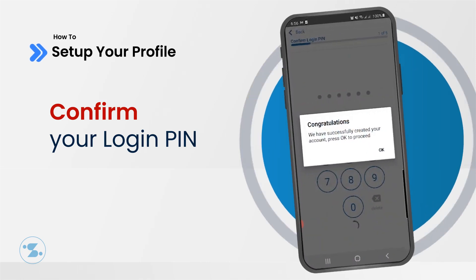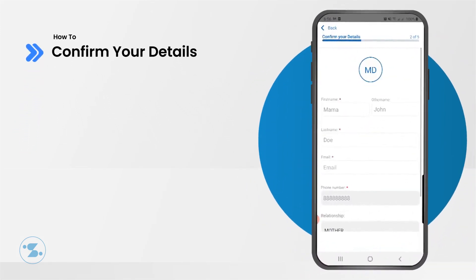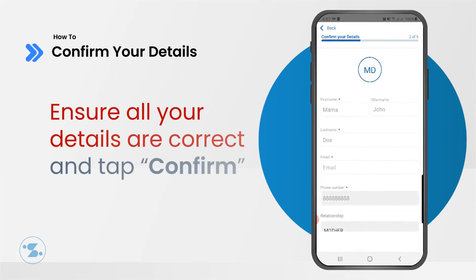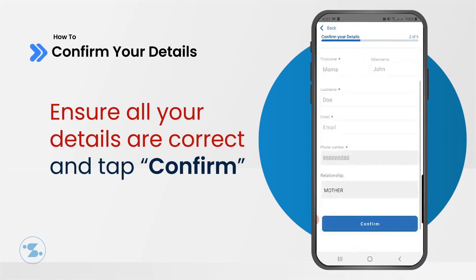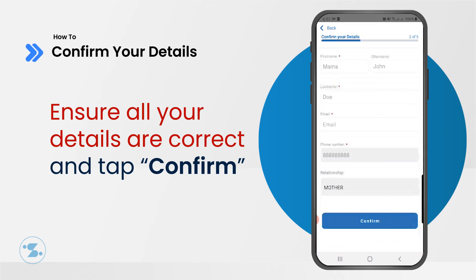Congratulations! Your SmartsApp account has been set up successfully. Now let's go ahead and confirm if all your details are correct. You should see your name, phone number, and email address if provided. Kindly provide your email or change any details about your information here and tap Confirm.